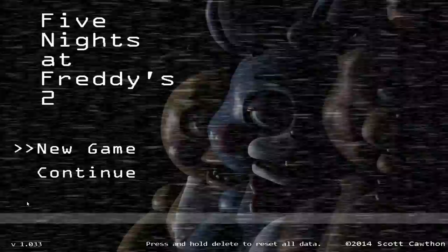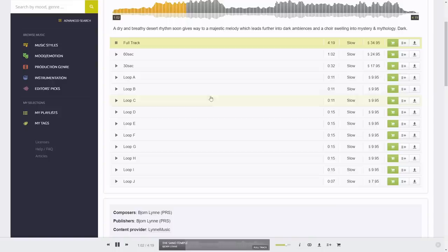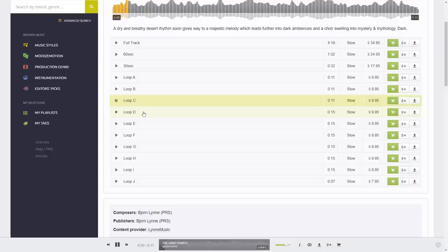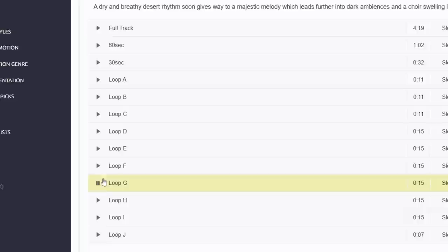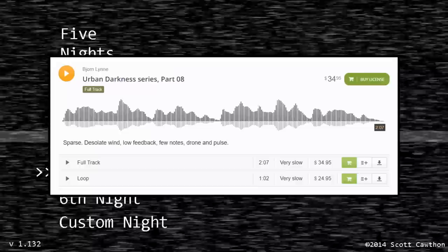Five Nights at Freddy's 2 sounds are a lot less interesting than the sounds of its prequel, as almost every sound in the game is a SoundDogs sound effect with no interesting backstory. However, there are still a few audio files with interesting details to note. After the introduction cutscene upon opening Five Nights at Freddy's 2, the first thing you hear is the Sand Temple by Bjorn Lin — not the whole song, but one of its many variations. The Sand Temple is a cinematic royalty-free track composed in 2002. On sites where licenses can be bought, 12 variations of the song can be found, with the iconic FNaF 2 title screen music being the seventh loop, titled Loop G. Scott bought this music during the game's creation for $10.